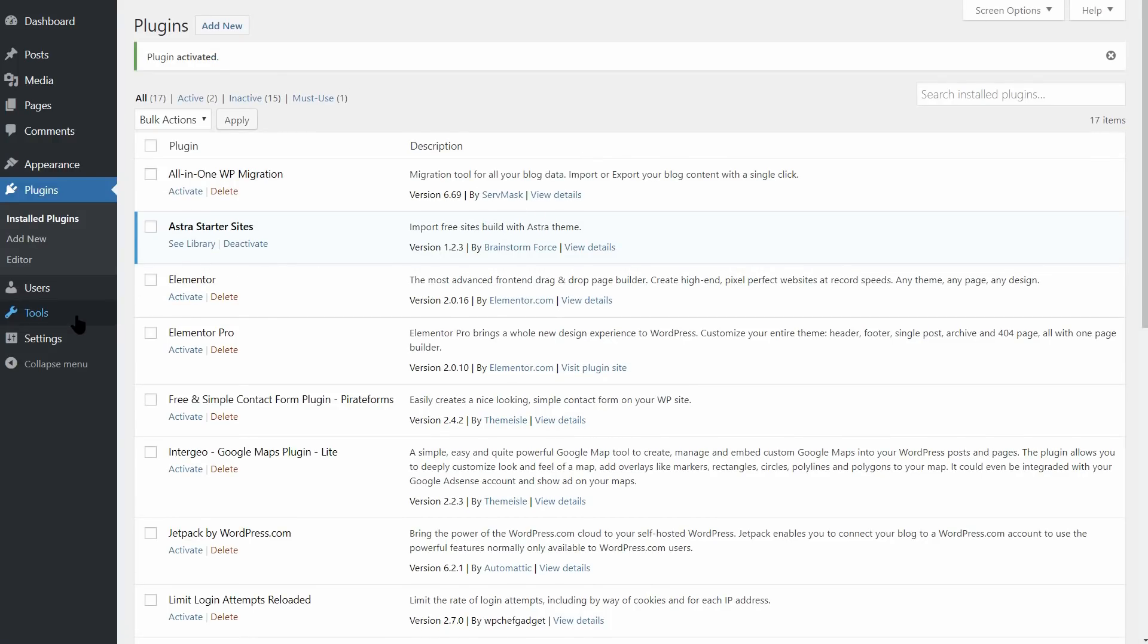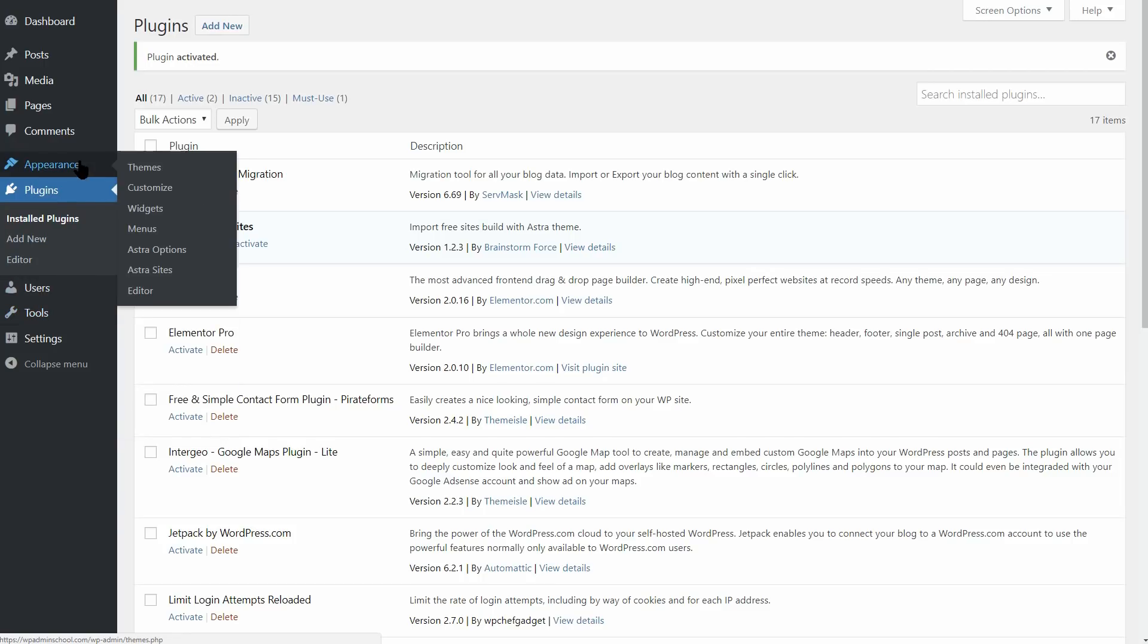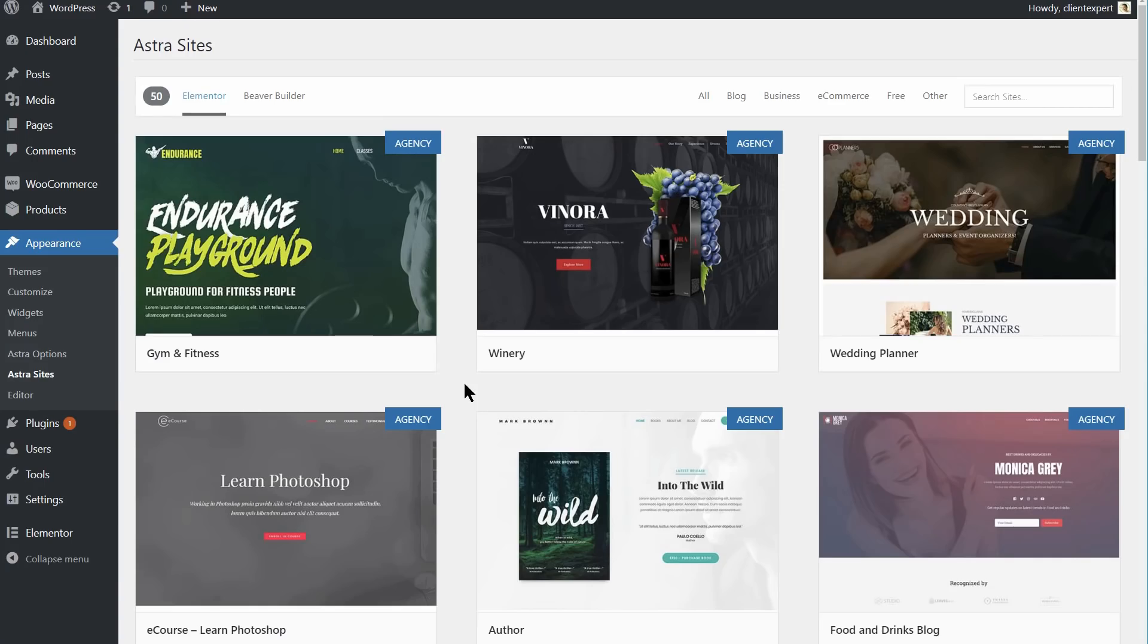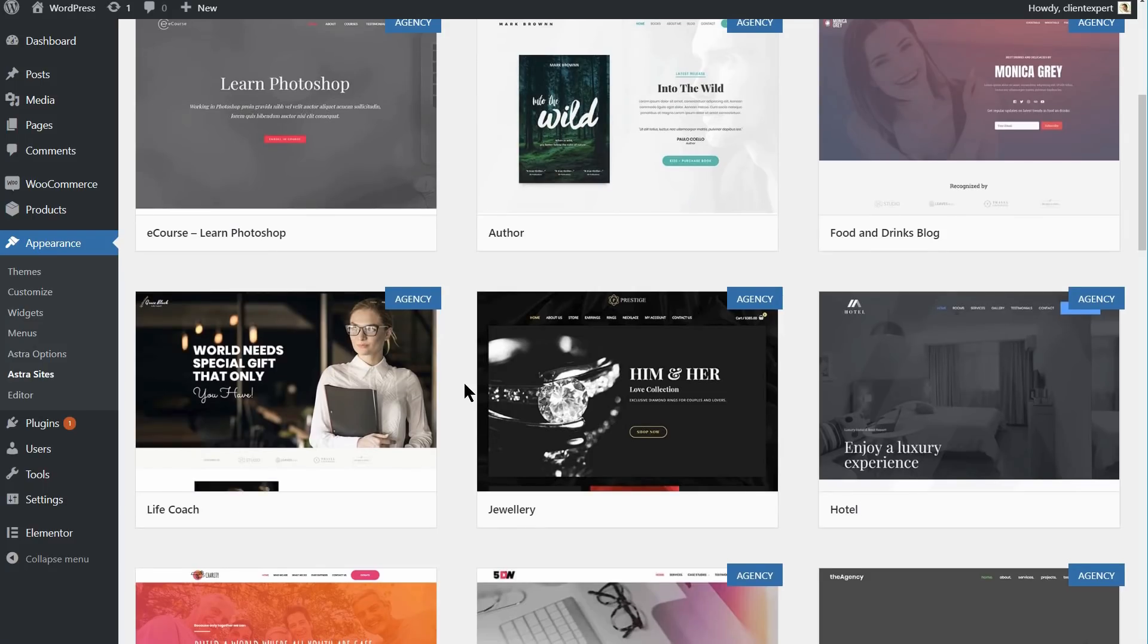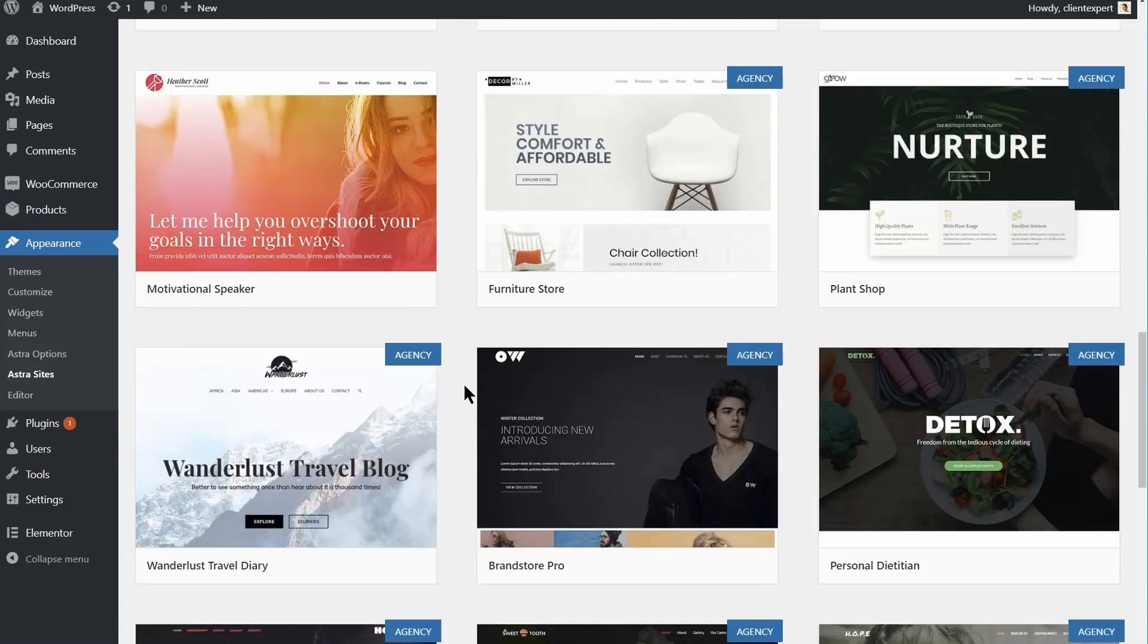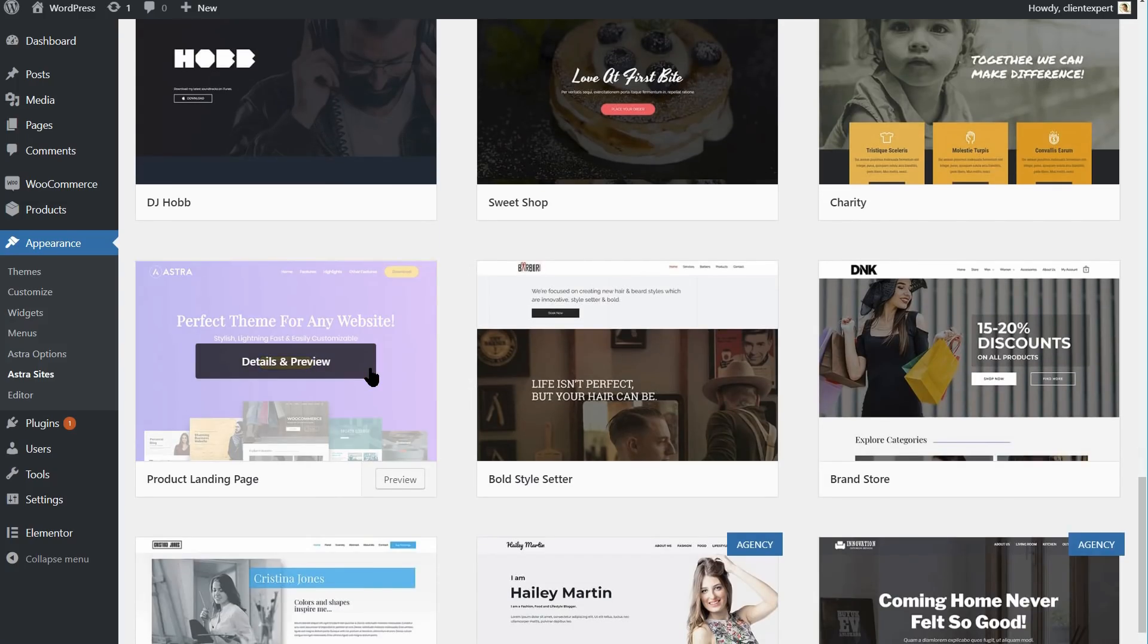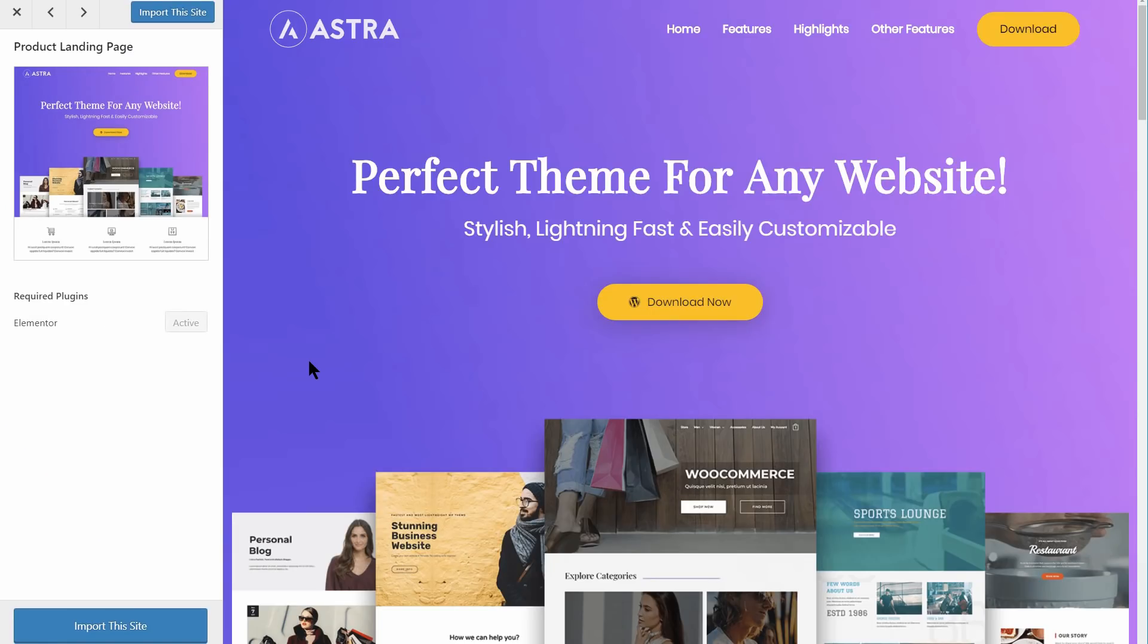After installing the plugin, you'll find the demo sites under Appearance, Astra Sites. You'll need to select whether you're using Elementor or Beaver Builder since this affects the selection. The demos themselves are well put together and professional if not quite as stylish as OceanWP's options. There are some nice starting designs, however, such as the product landing page demo.